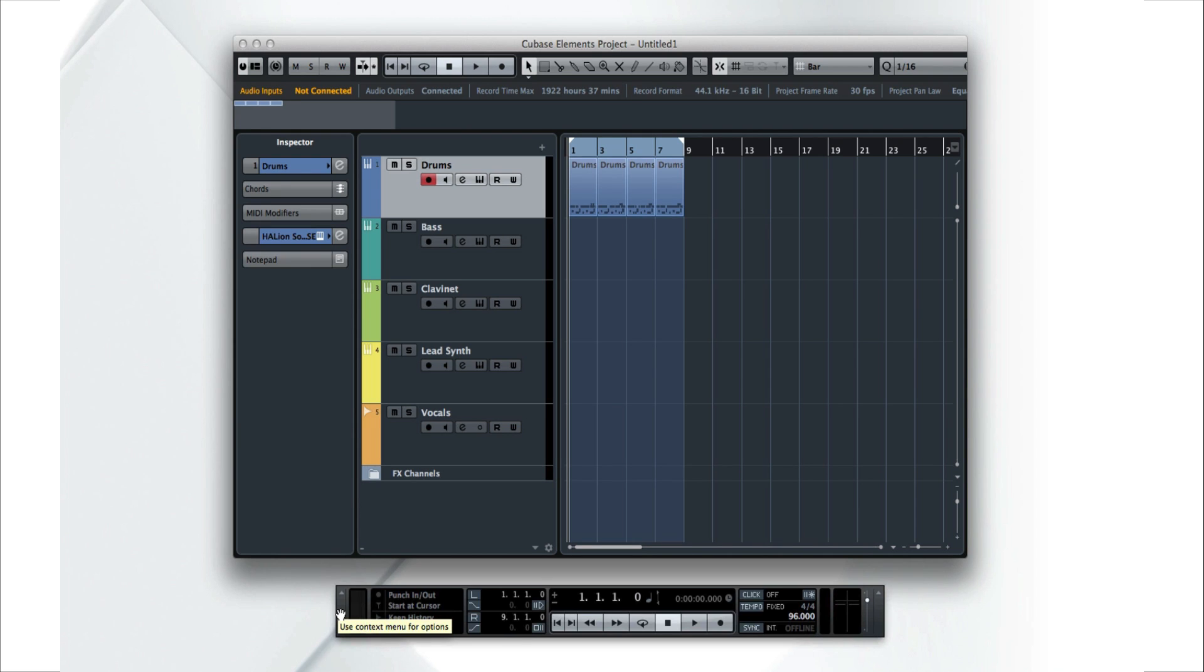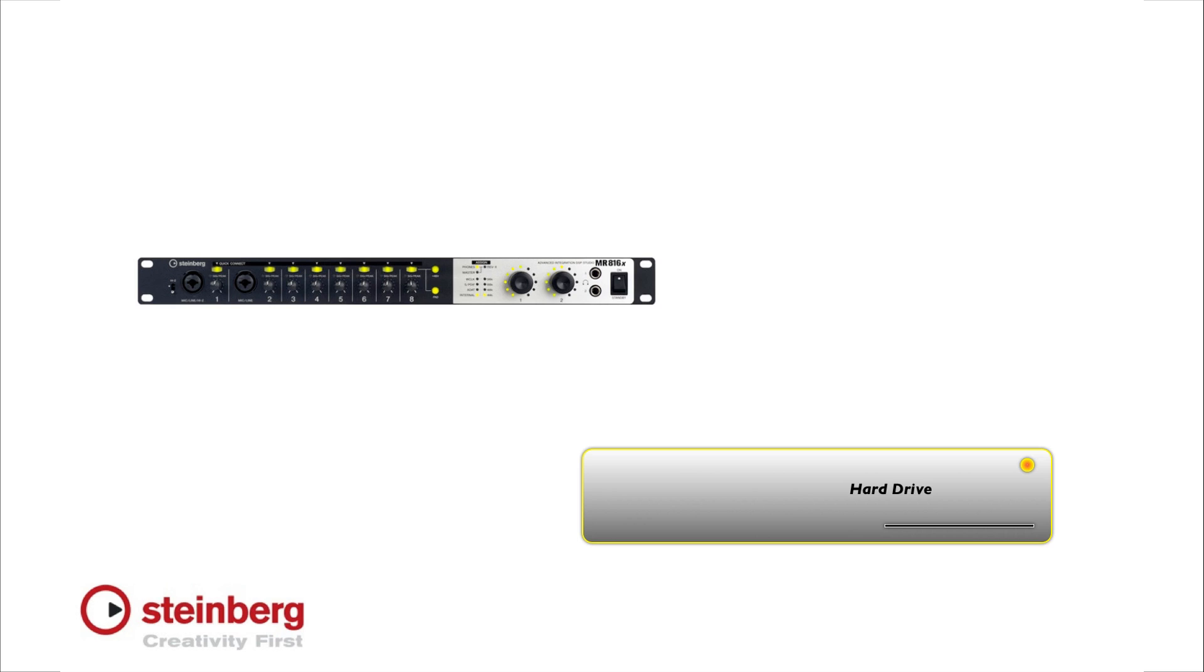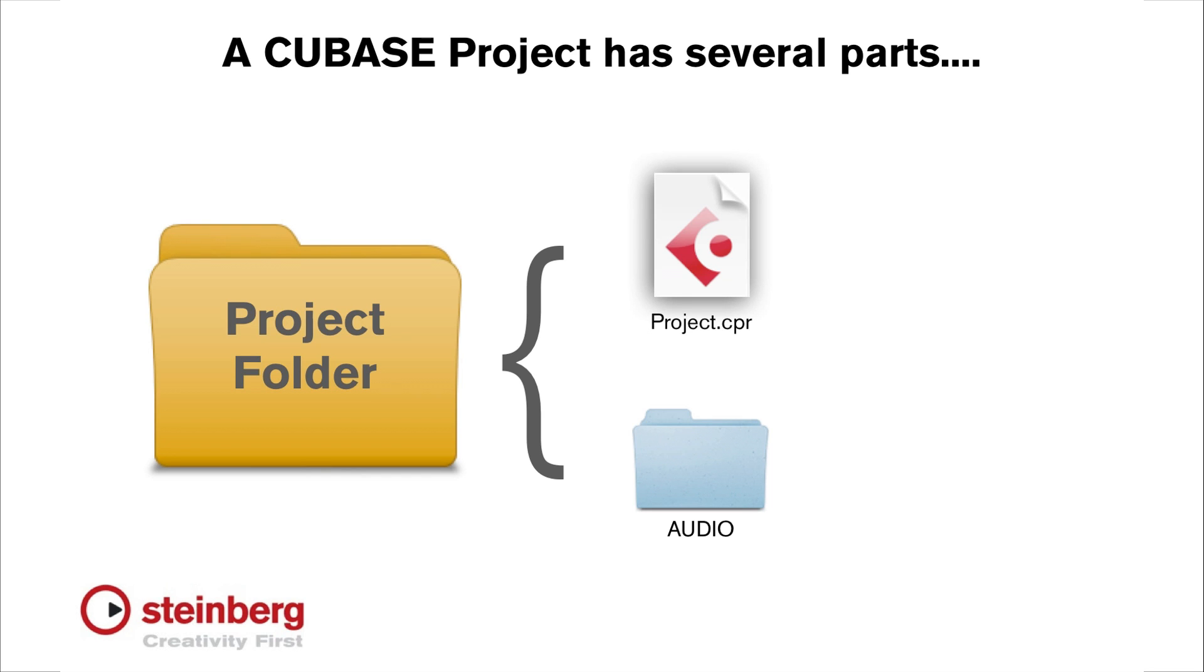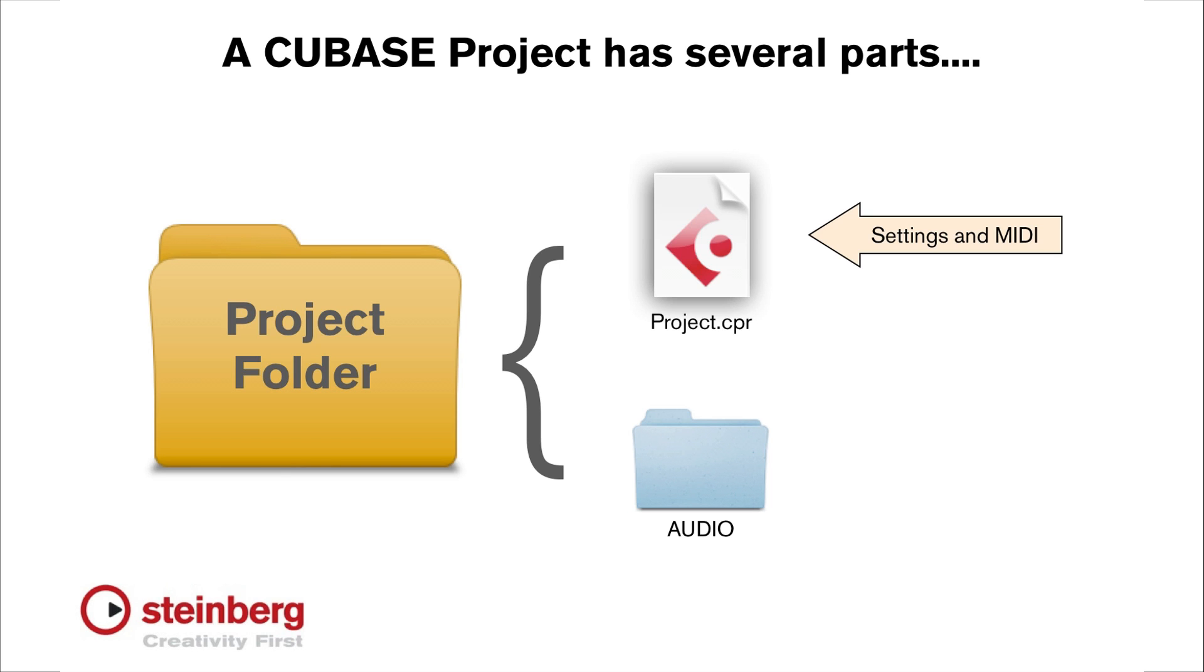But before we get going on the creative stuff, there are a couple of technical items we should go over. First, when you record, Cubase streams the audio directly to your hard drive. This means we have to tell Cubase where the project will be saved before you can begin to record. Another thing that you need to know is Cubase stores the project file and the actual audio separately. This is why you'll see a project file and an audio folder in the project folder. The project file contains all of the settings. The audio folder contains the actual audio files.